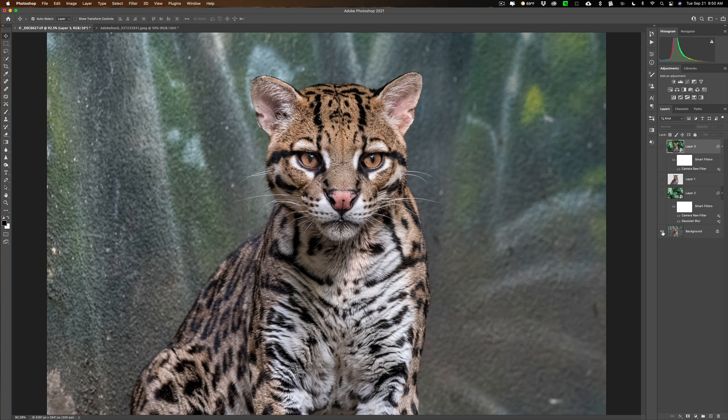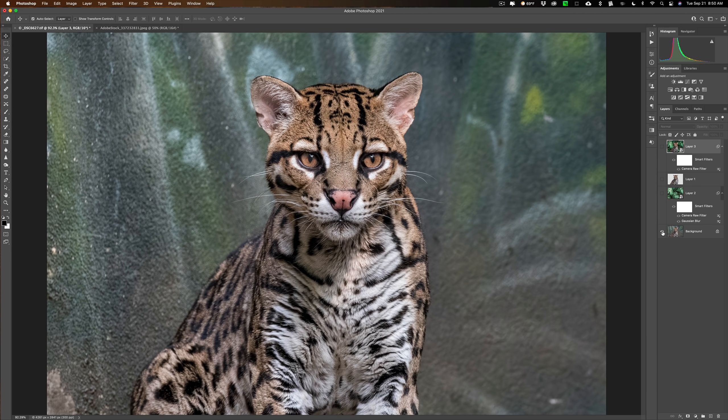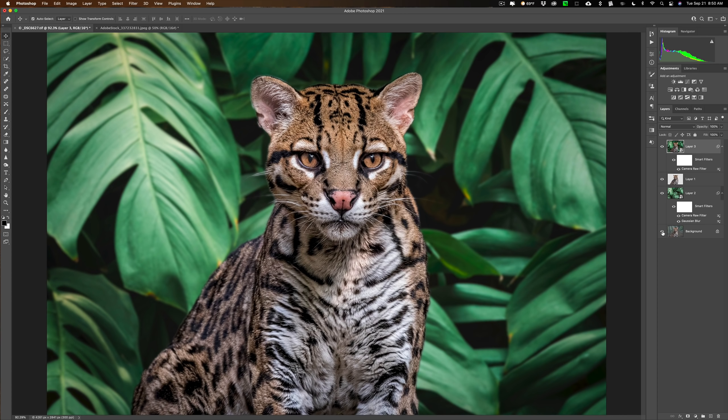Hi everyone, this is Anthony Morganti. Today we're going to do a composite. I have this image of the ocelot and it has that really ugly cement wall background, and we're going to replace it with a foliage background. When we're done it's going to look like this.